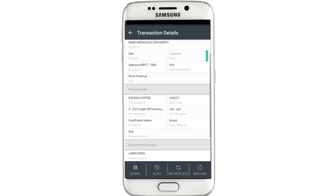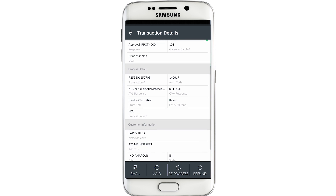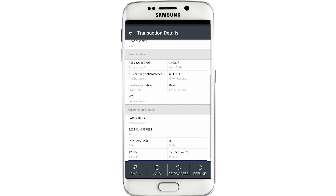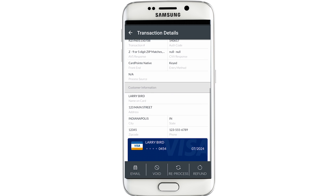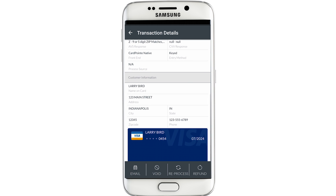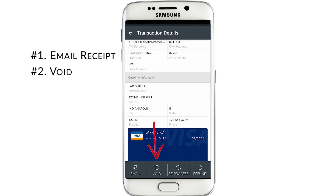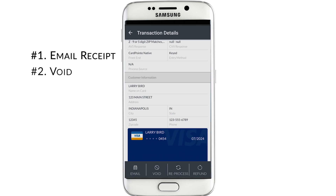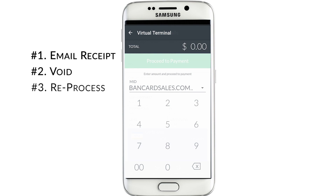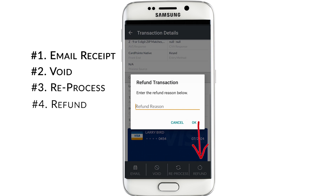From here, you can see all the process details and the customer information including the last four of the credit card number on the mock credit card at the bottom of the screen. The menu at the bottom also allows you four options. First, an option to email the receipt — if you tap the button, it'll ask you to confirm. Second option is to void the transaction. The third option is to reprocess the transaction in case it didn't go through the first time. And the fourth option is to refund.